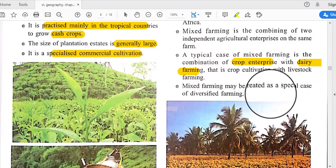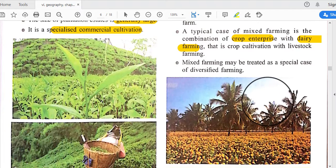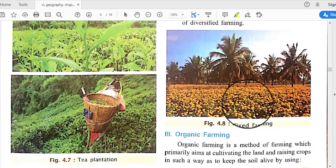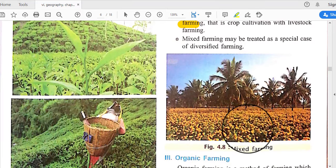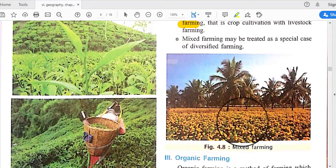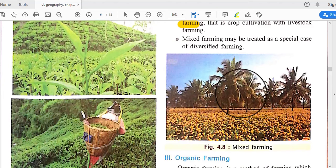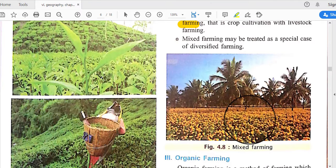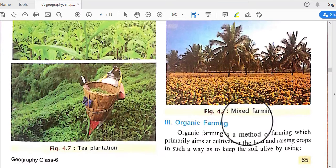Mixed farming may be treated as a special case of diversified farming. For example, there can be cultivation of flowers alongside coconut trees, allowing more than one type of cultivation in the same place.